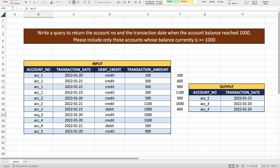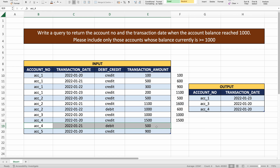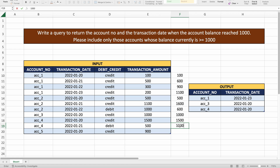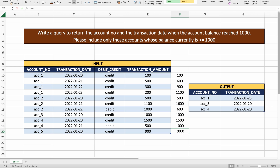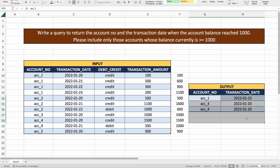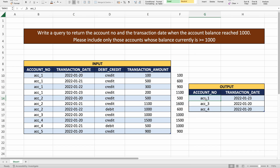For account three, there is just one transaction and the balance is 1000, so it reached 1000 on 20th Jan. For account four, on 20th Jan the balance was 1500, and then 500 was debited, leaving 1000 — still meeting the threshold, so account four is in the output with 20th Jan. Account five's balance is only 900 and never reached 1000, so it is excluded.